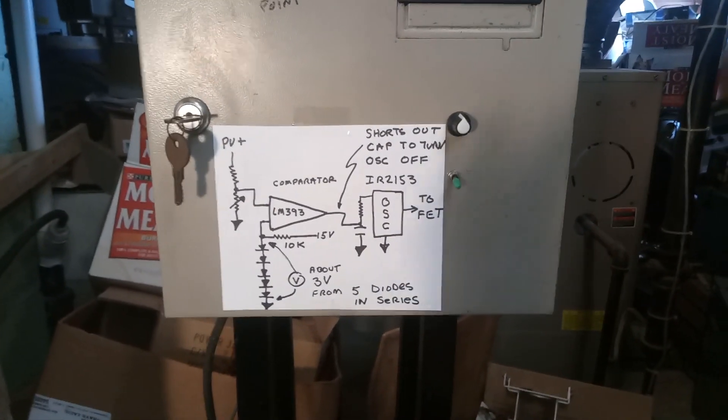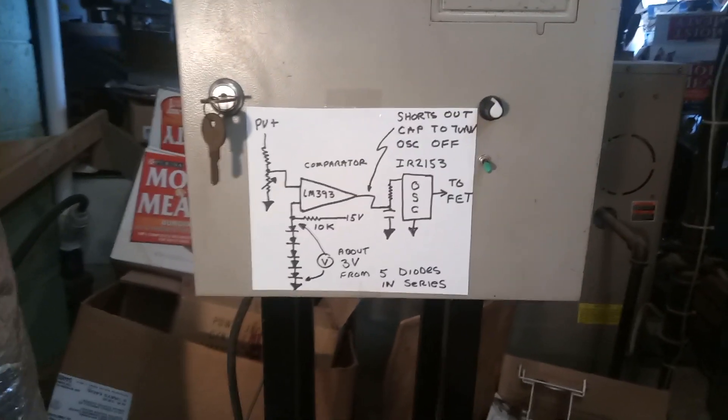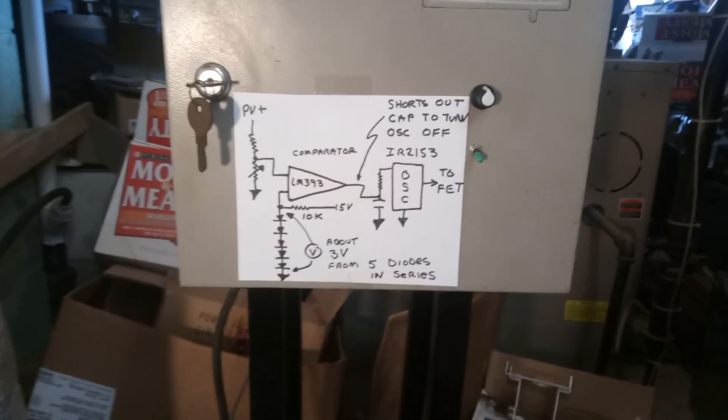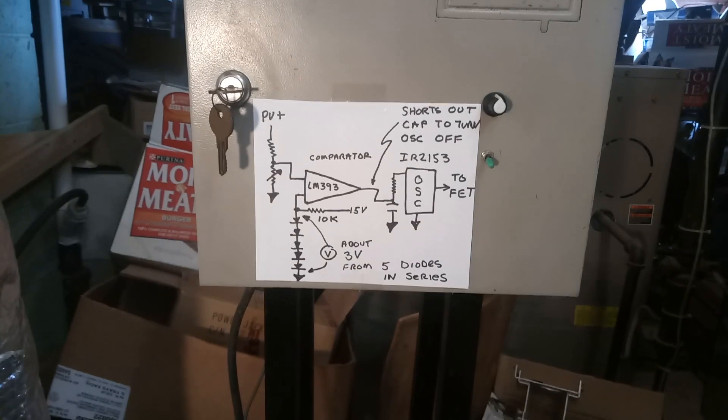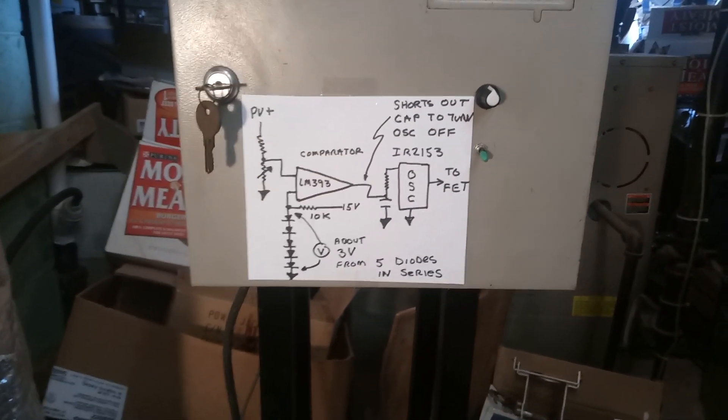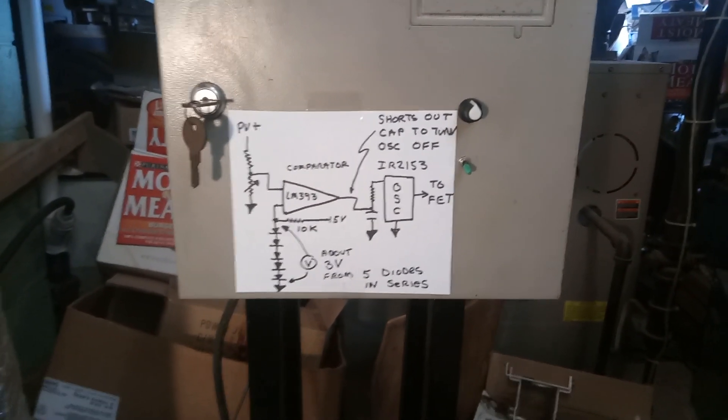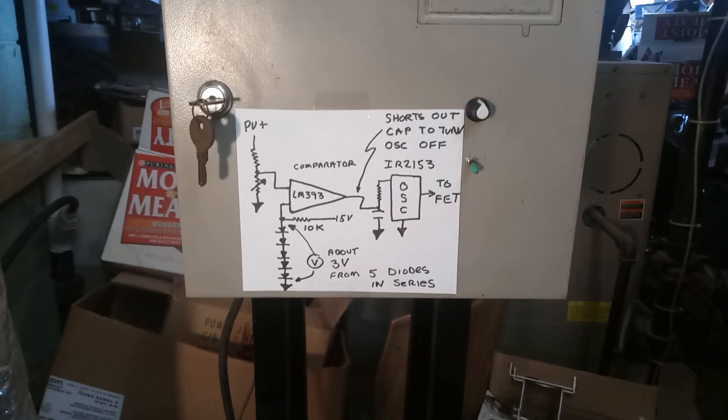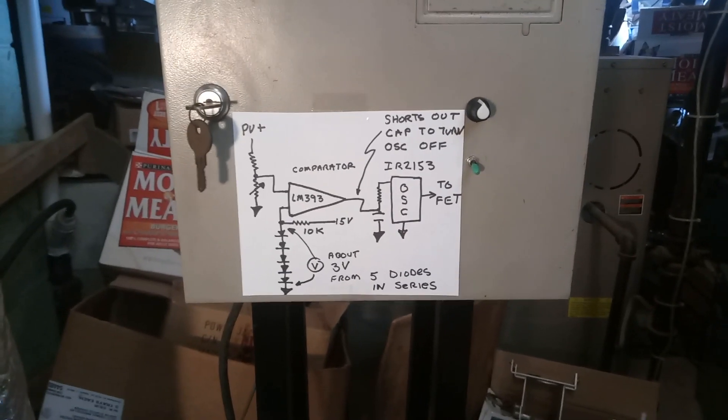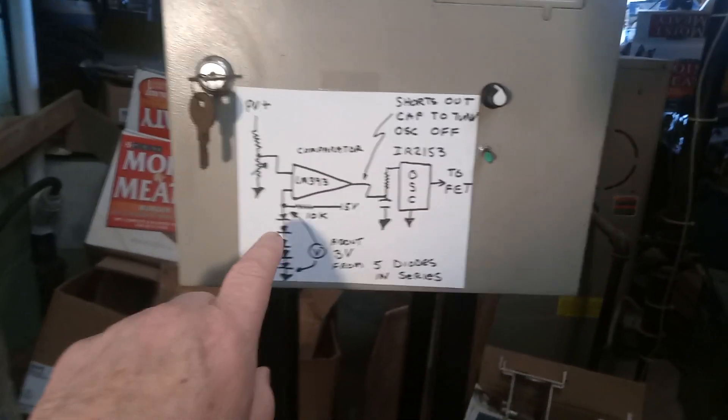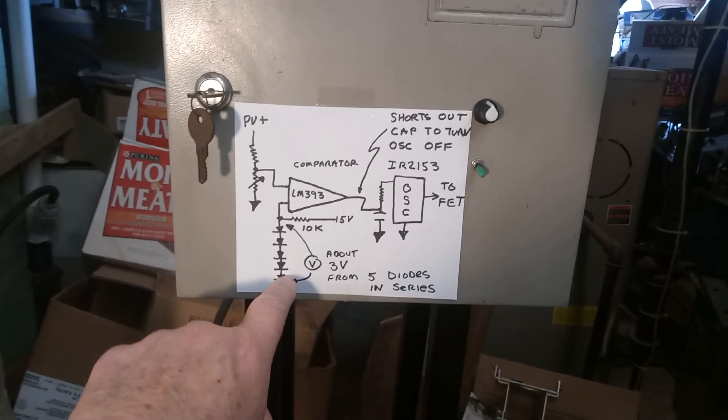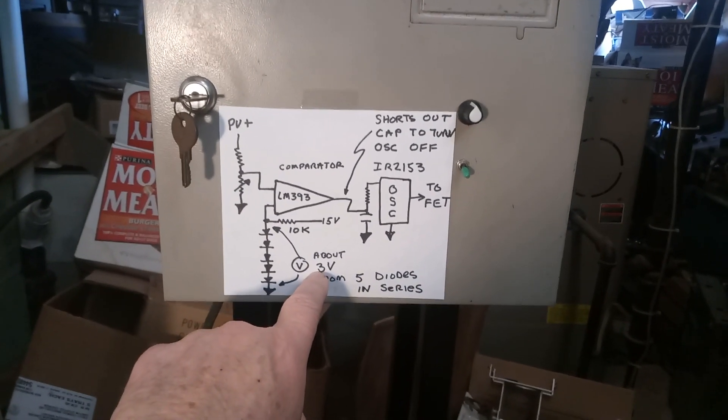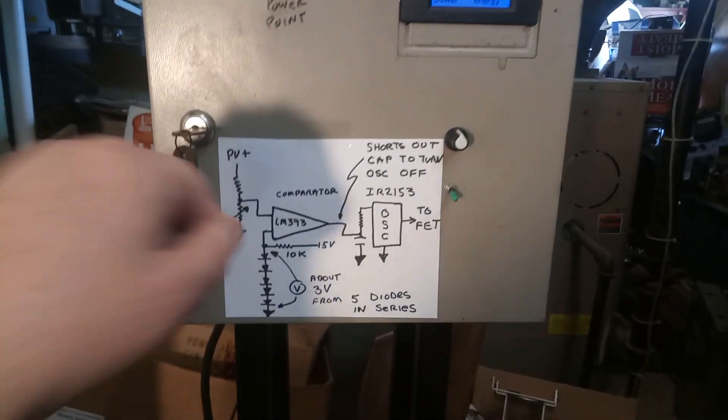As long as where you put the piece of metal is roughly close to getting the same sun as the solar panels. From these five diodes in series we get about three volts, and that will raise the comparative voltage up and down.